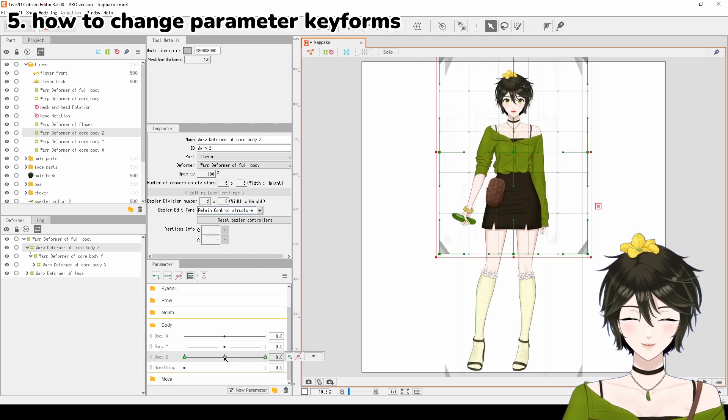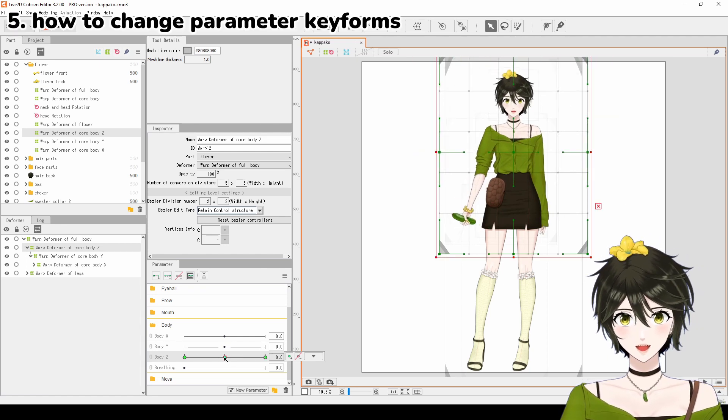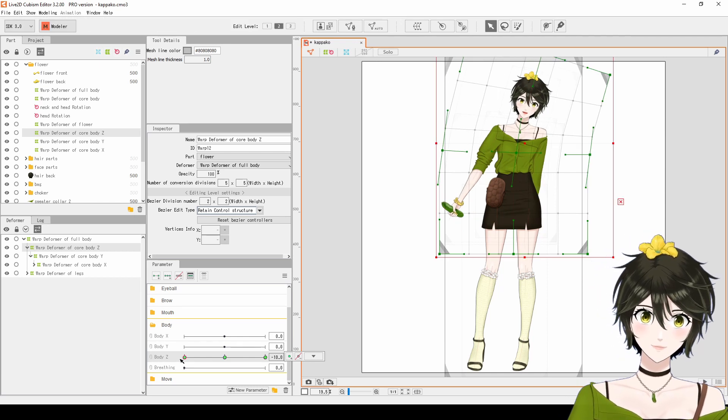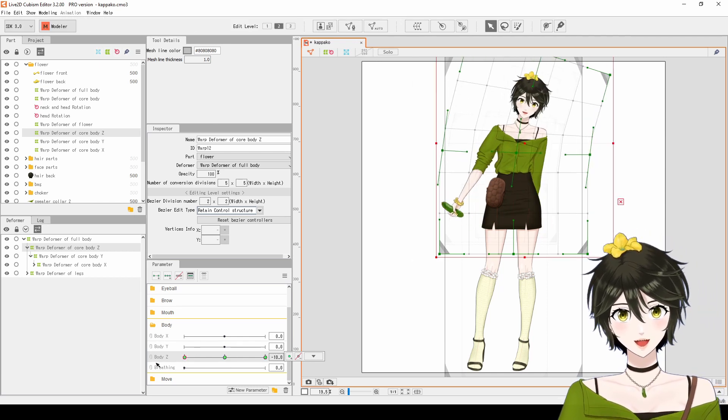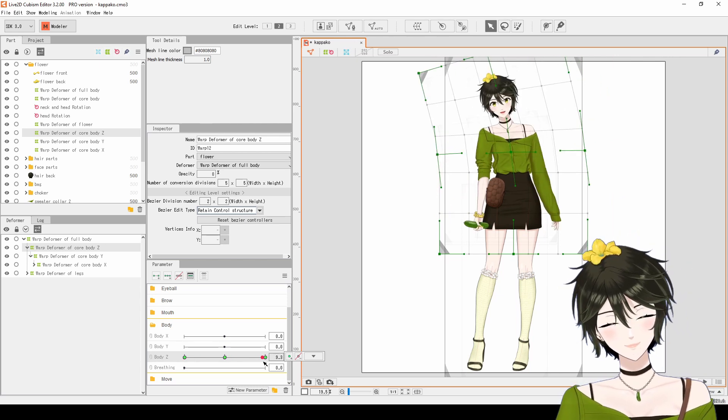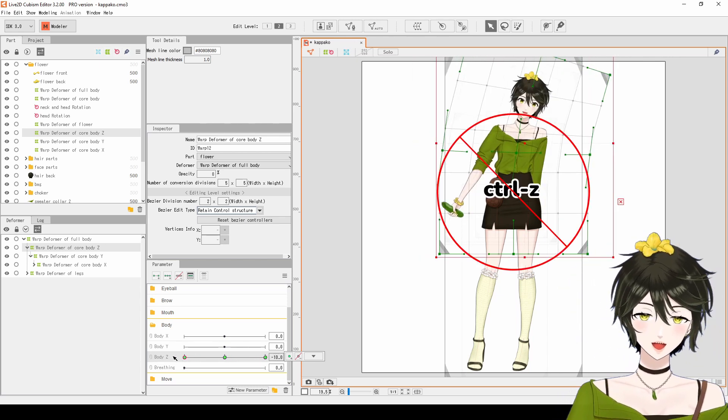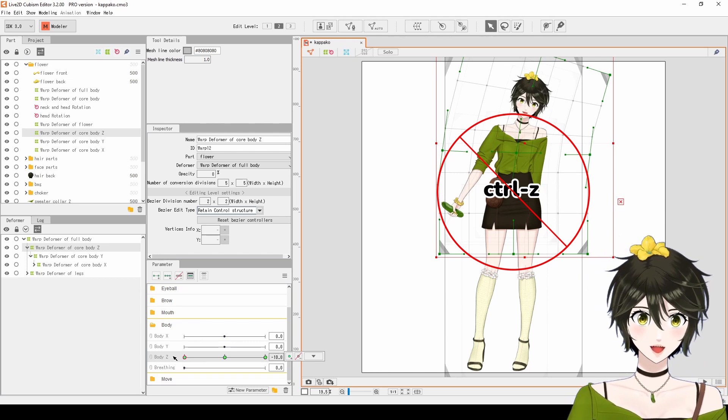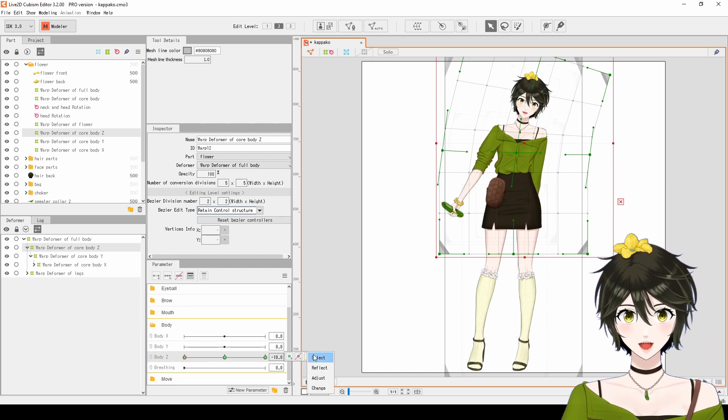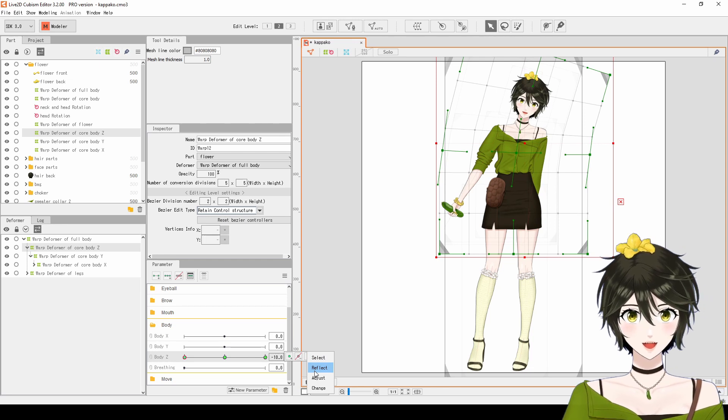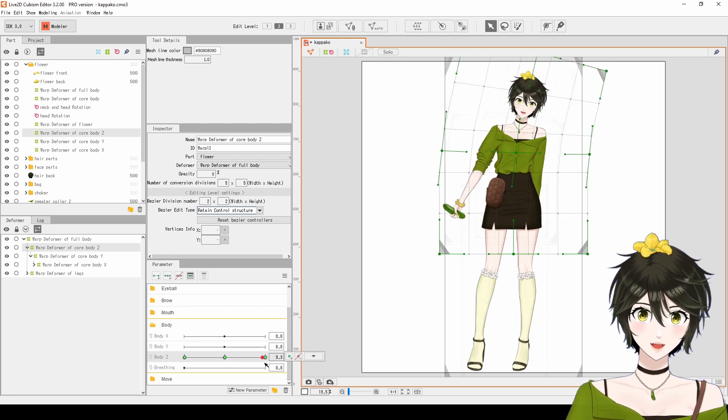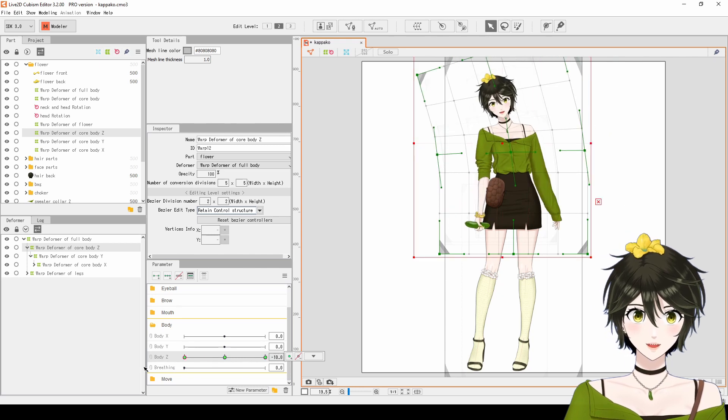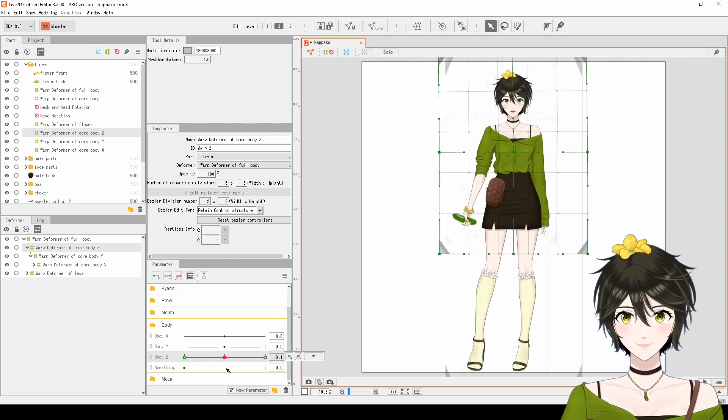5. How to change parameter keyforms. If you have already deformed the keyforms perfectly, but then you realize that your model is moving left for the right keyform, and moving right for the left keyform, you don't have to undo everything and start over. Click on the number. Under the dropdown, choose Reflect. Now, the right keyform and the left keyform will be reflected so that your model is moving in the correct direction.